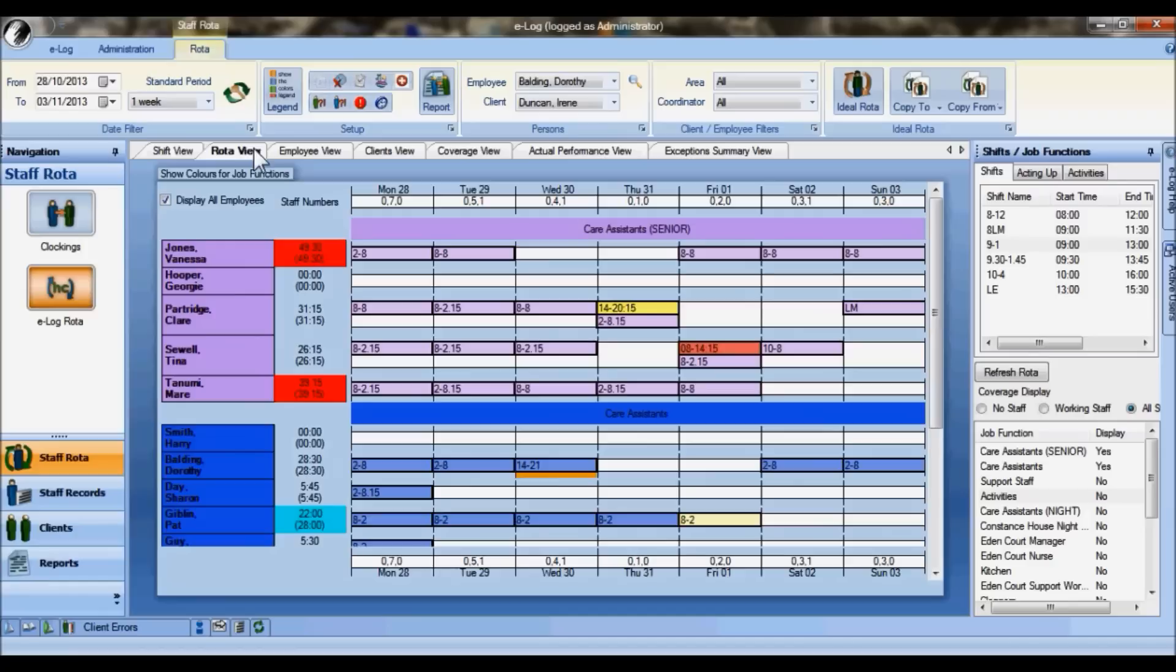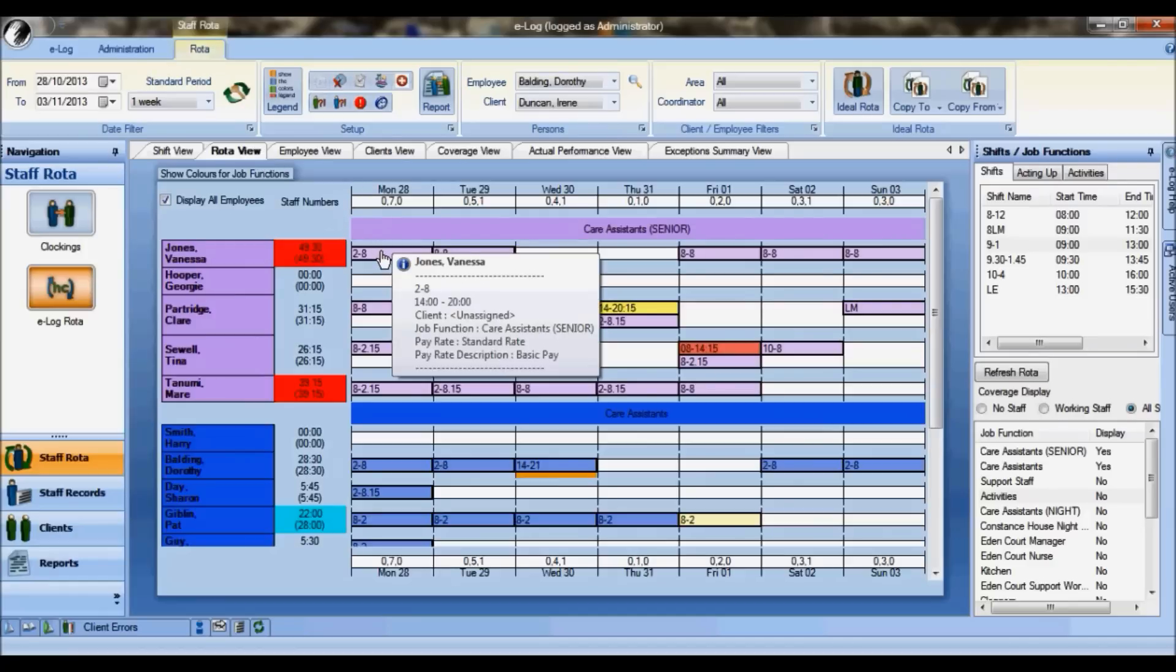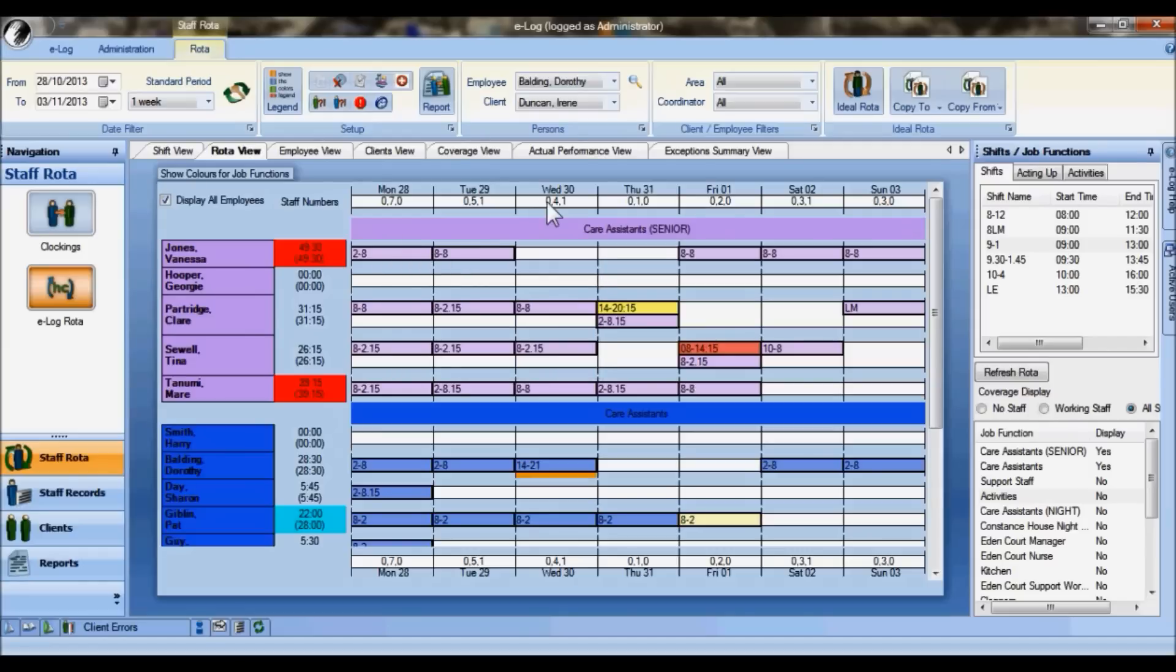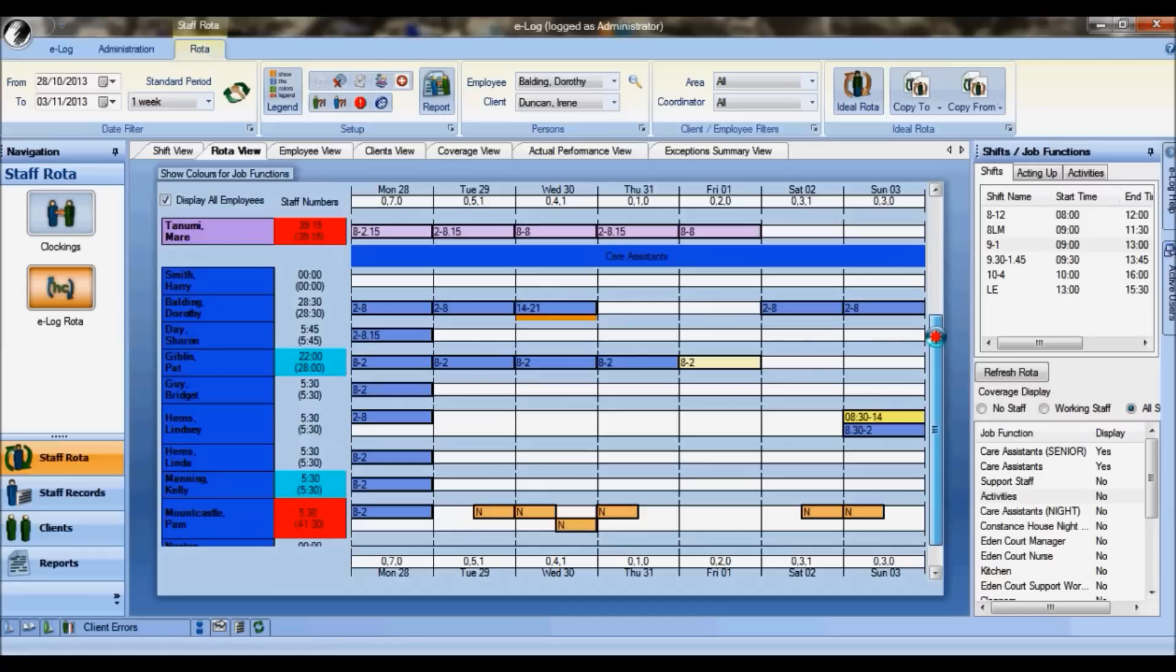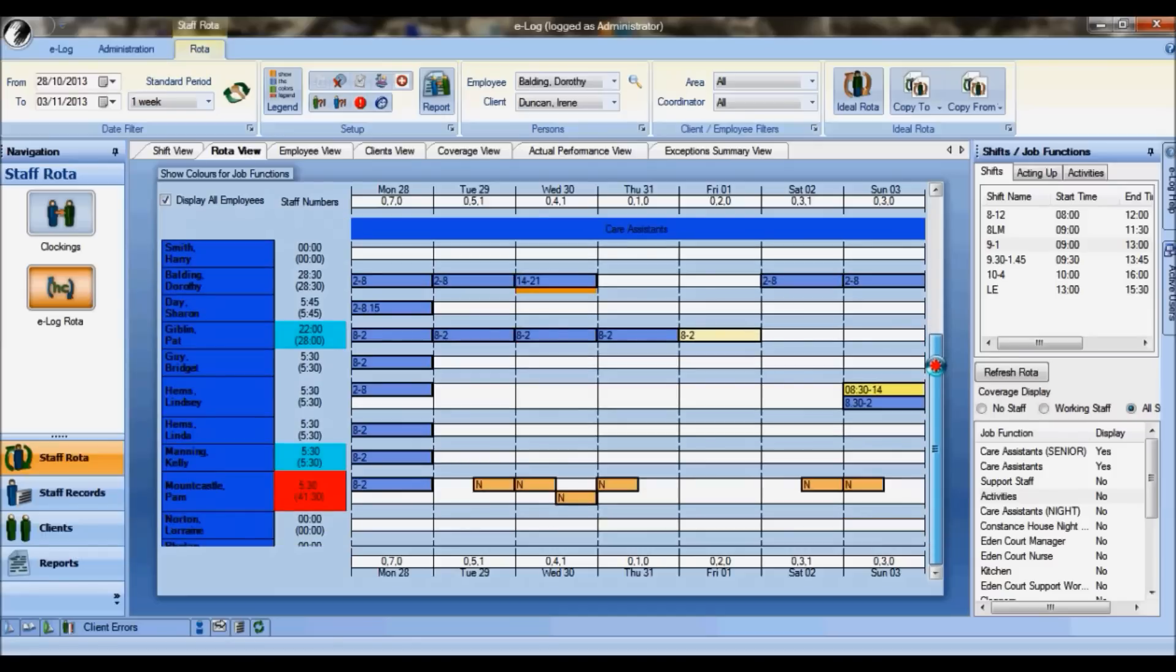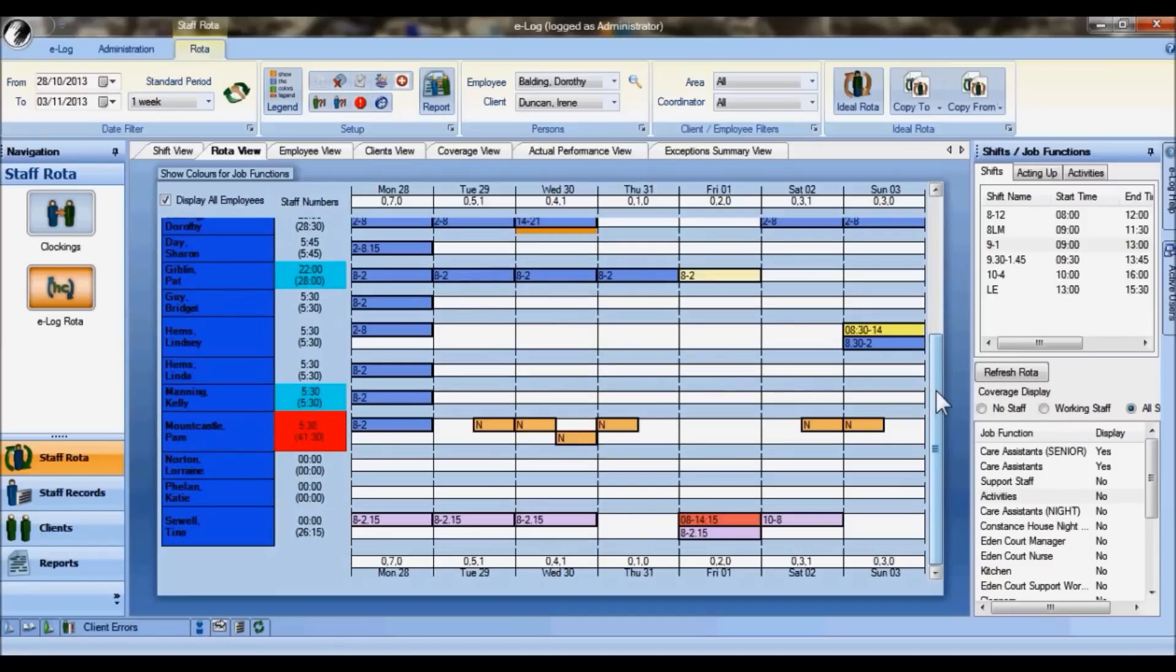If you put your cursor on a particular shift, you can see further details about that in terms of the times of the shift and the pay rate. Notice the system is color coded, so the senior care assistants are in this lilac color, the care assistants are in blue. If somebody is working within a different job function, you can automatically see that they are working in that alternative job function.